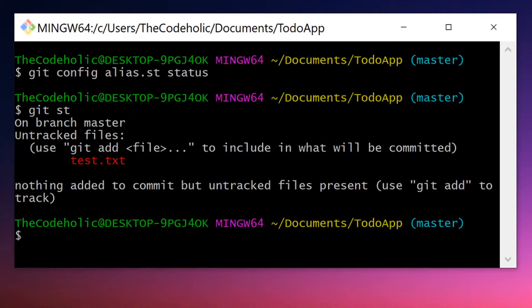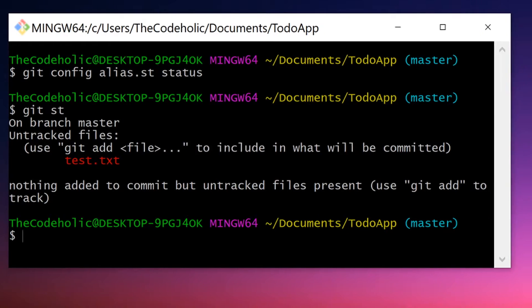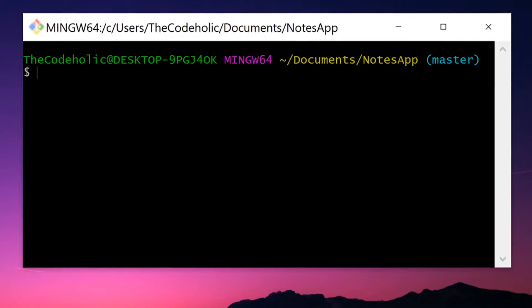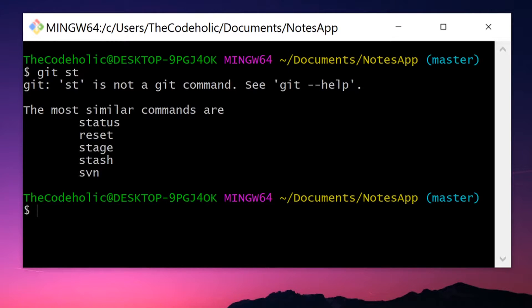However, this alias was made locally for this project only. If I move in another project terminal, I cannot use git st right there. Generally, you don't need to create aliases for a specific project, probably you need to create aliases globally.